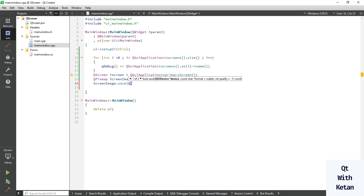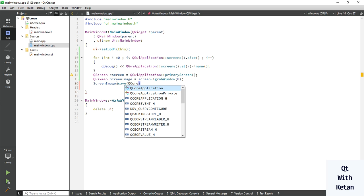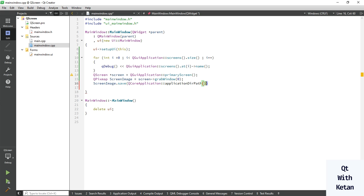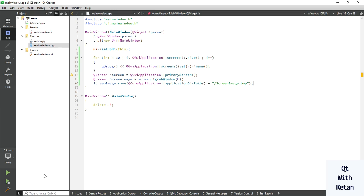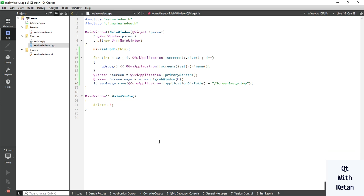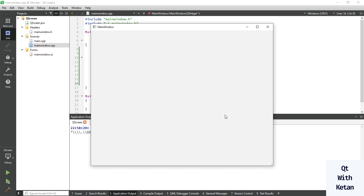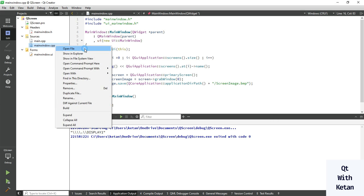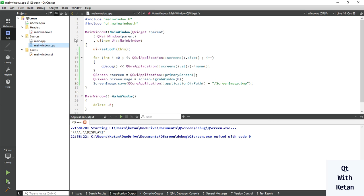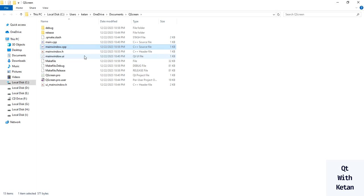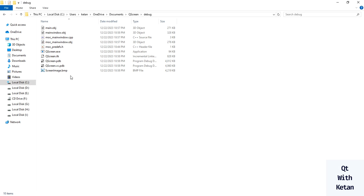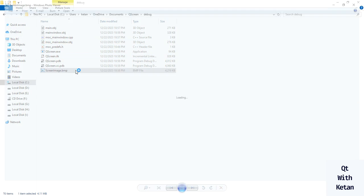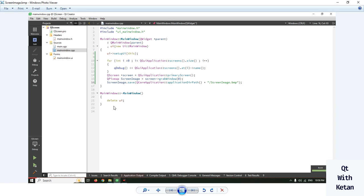Let's save in our application directory, screen image dot bmp. Okay now let's run the application. Let's open the file folder. You can see the image.